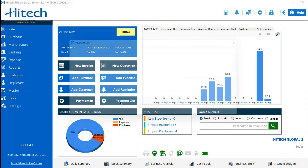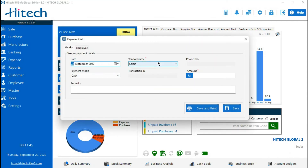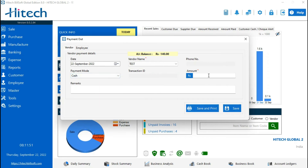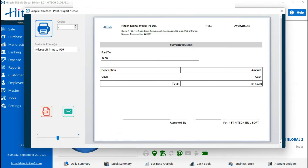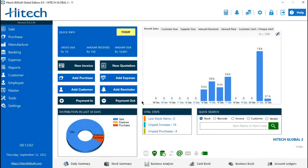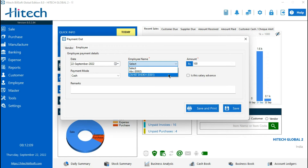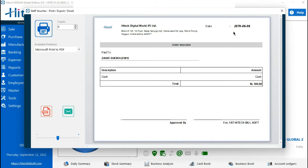Same with your payment out. If you are giving any payment to your vendor or your staff, you can update from here. You can see payment out — your vendor payment details. And same with your employee: if you are giving any amount to your employee, you can also print the payment receipt.